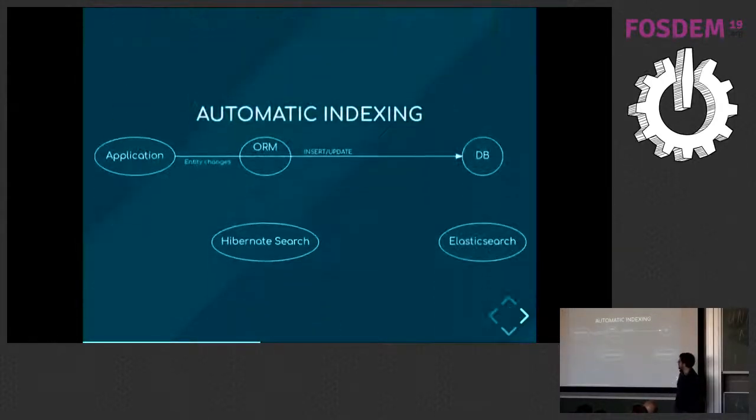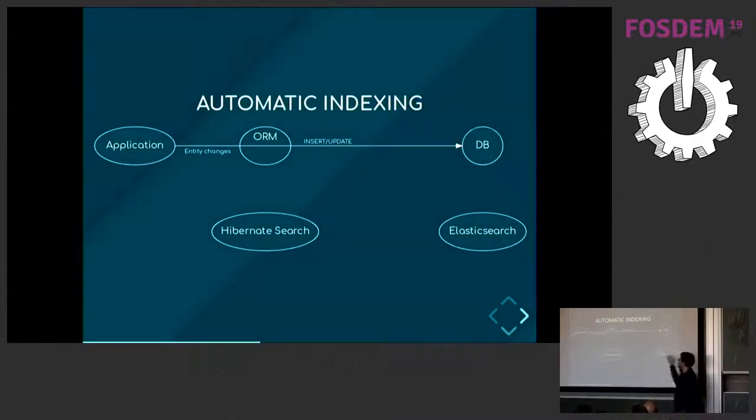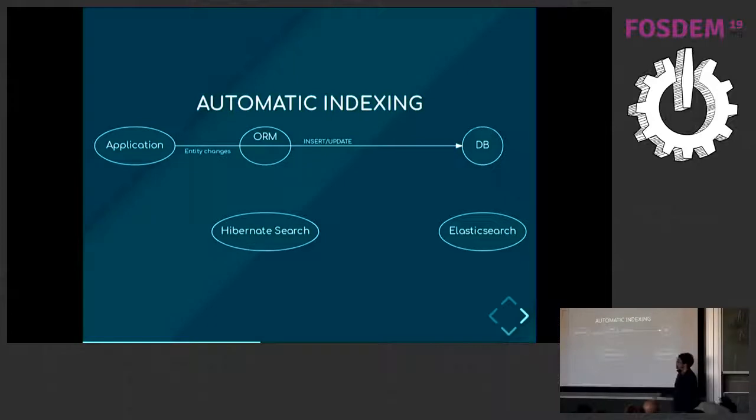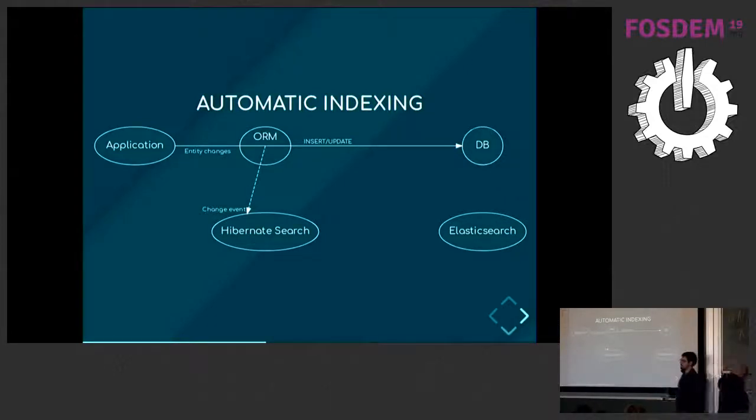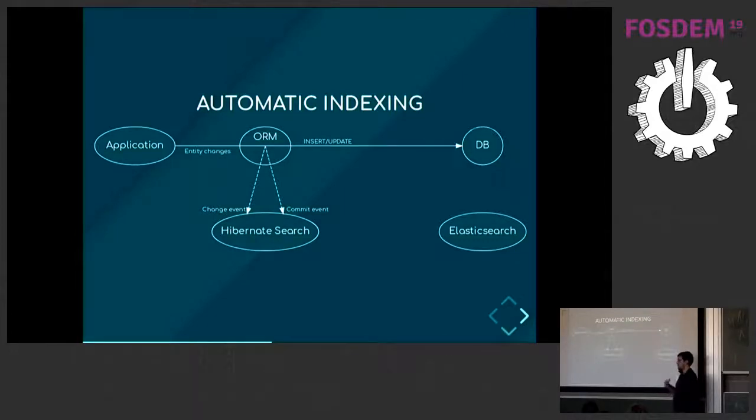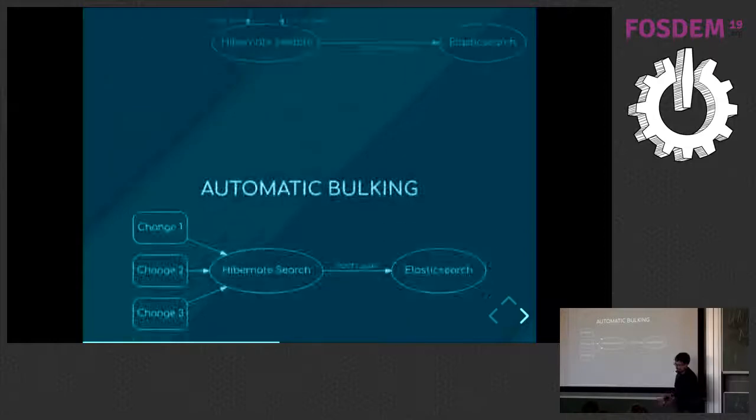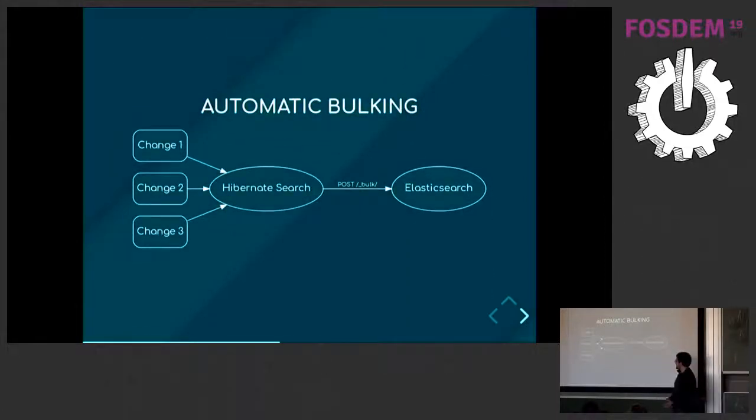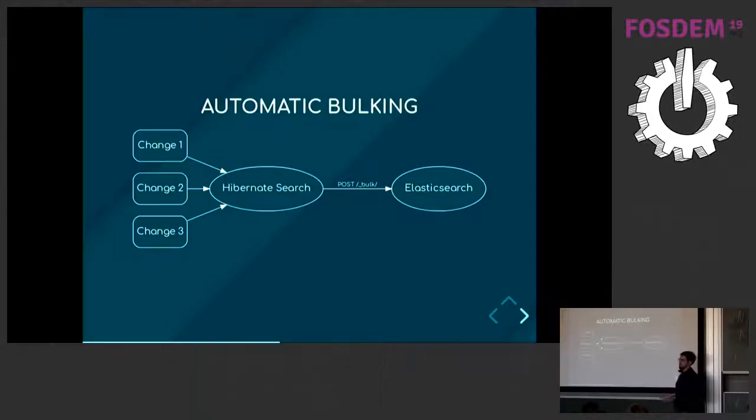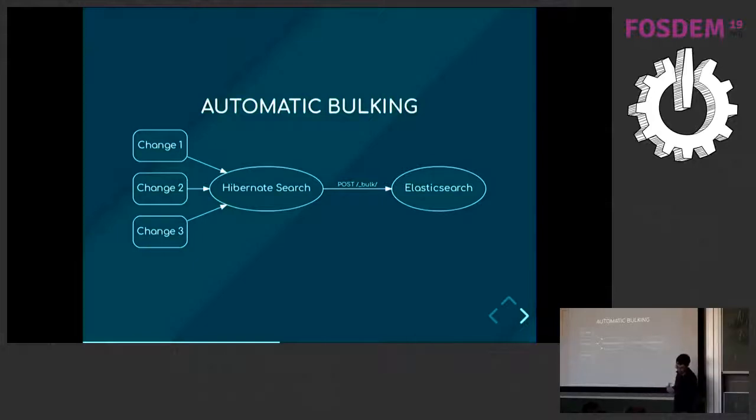How it works is that when your application asks the ORM to perform entity changes, the ORM will send updates to the database, but it will also publish change events, which are captured by Hibernate Search. And then, when the ORM will commit the transaction, there's a commit event, which Hibernate Search will also capture. And when the commit event happens, then Hibernate Search sends everything to Elasticsearch. There are a few features that make it less naive, like automatic bulking of search requests. We don't want to send one request at a time for each document you index. We actually want to put it all in a single request to minimize latency and to optimize the flow of information between our application and Elasticsearch.